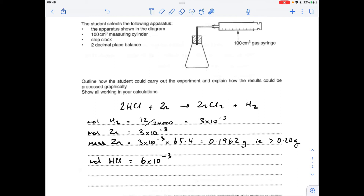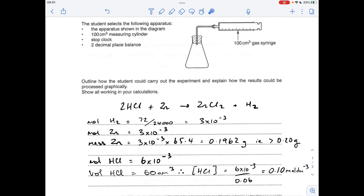Moving on to the HCl now - the mole ratio between hydrogen and HCl is 1:2, so they're going to need 6 × 10⁻³ moles of HCl. We need to come up with a suitable volume. To keep the maths easy, let's suppose we wanted to use 60 centimetres cubed of HCl - what concentration would it need to be? Concentration is moles divided by volume in decimetres cubed, so the concentration of HCl would need to be 0.10 mol dm⁻³. That's what we'll go for.